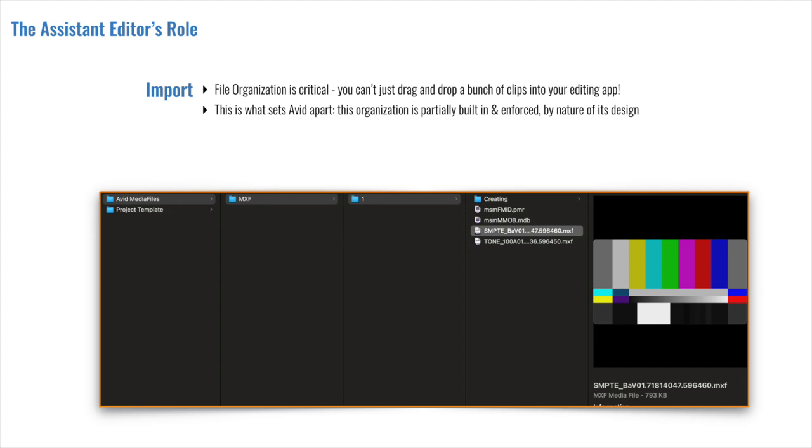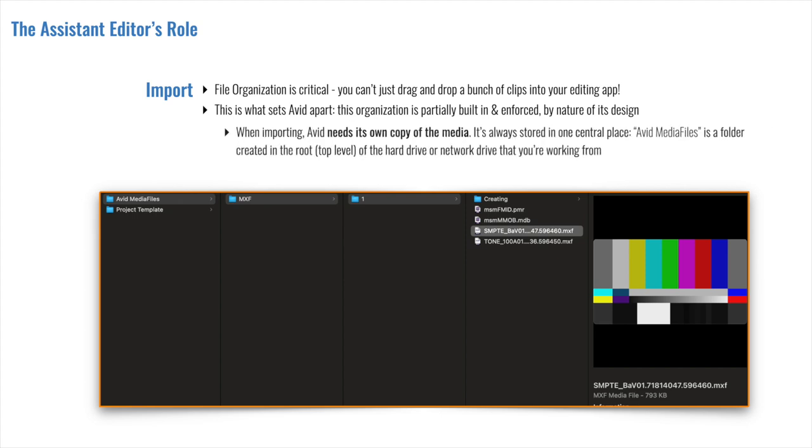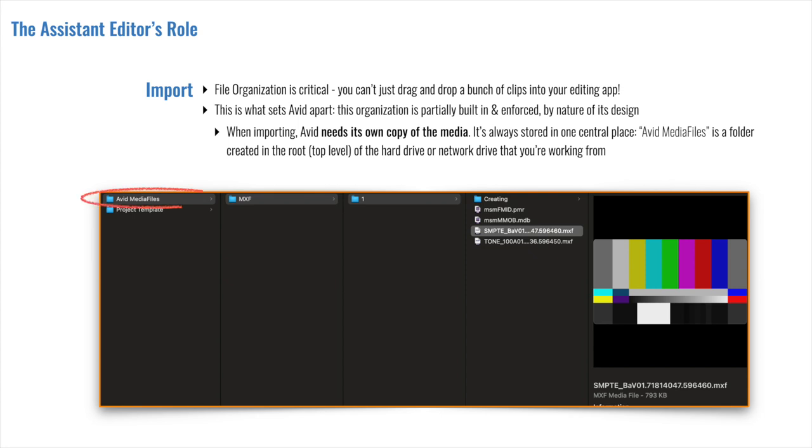Now, half, what does that even mean? When importing, Avid needs its own copy of the media. It's always stored in one central location, a folder called Avid Media Files. This folder lives on the root or the top level of the hard drive or network drive that you're working from.